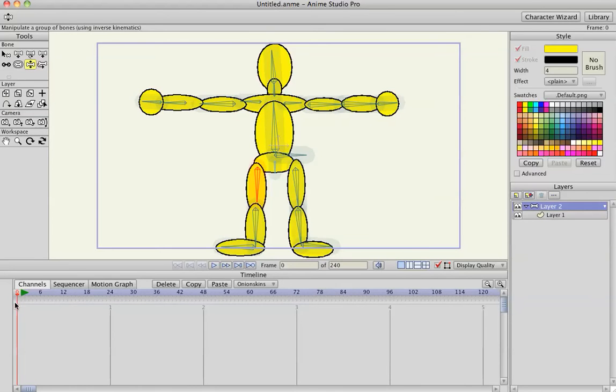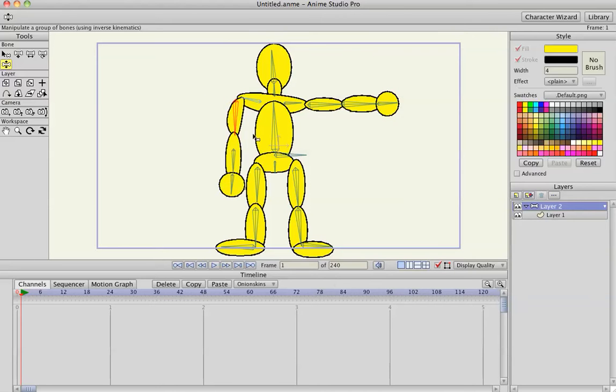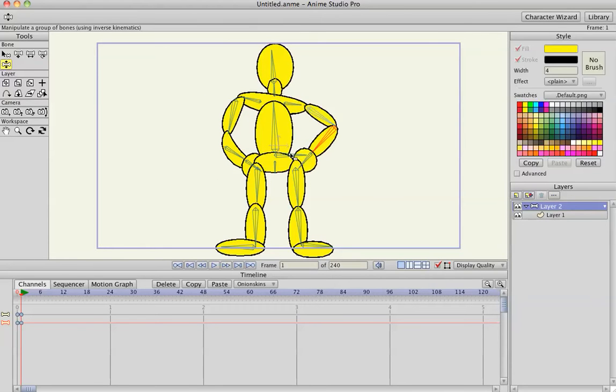And we're going to make things called keyframes. Keyframes are just the start and stop positions of your character. So, on frame 1, I'm going to just put him in a pose, bring his arms down, put them on his hip.